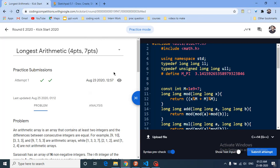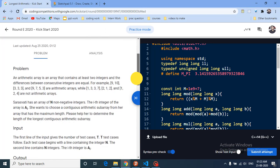Hello friends, today we'll discuss the first problem from the latest Google Kickstart Round E. The problem name is 'Longest Arithmetic.' It's the simplest problem in the whole set. An arithmetic array is an array in which the difference between every consecutive number is the same — it's just an arithmetic progression.